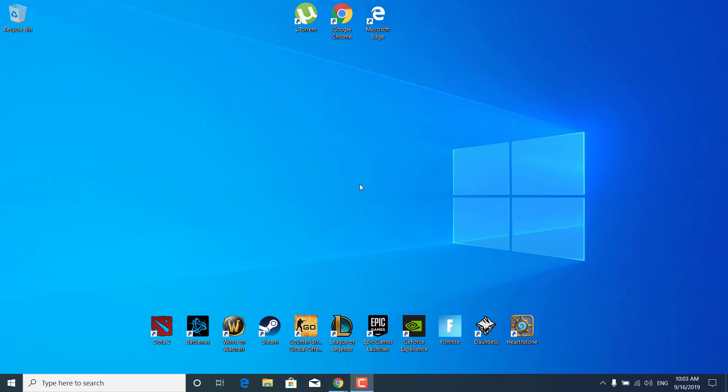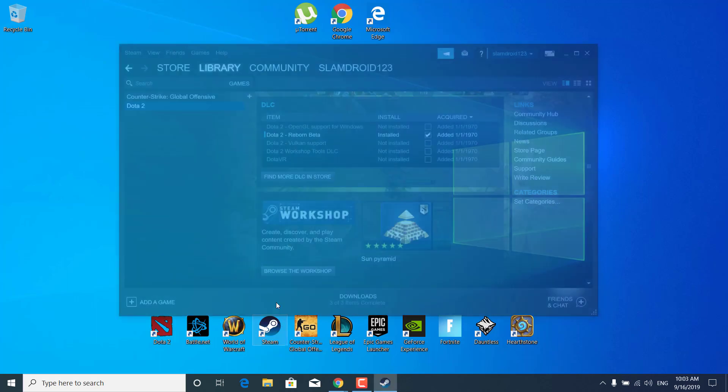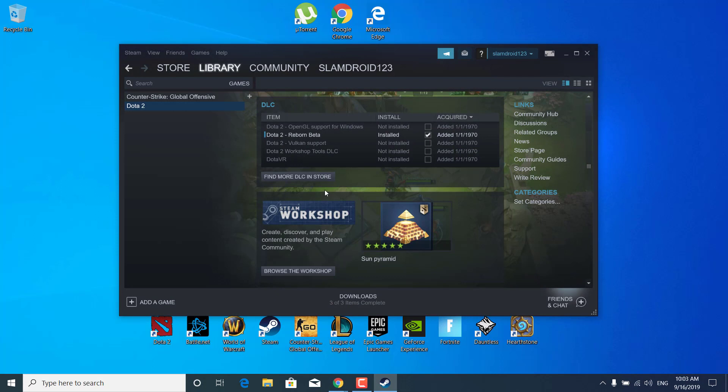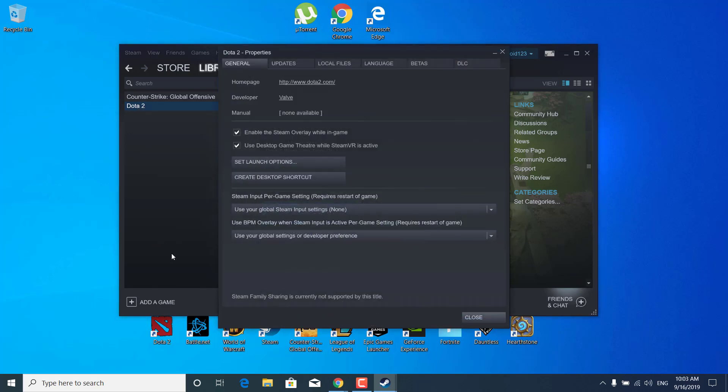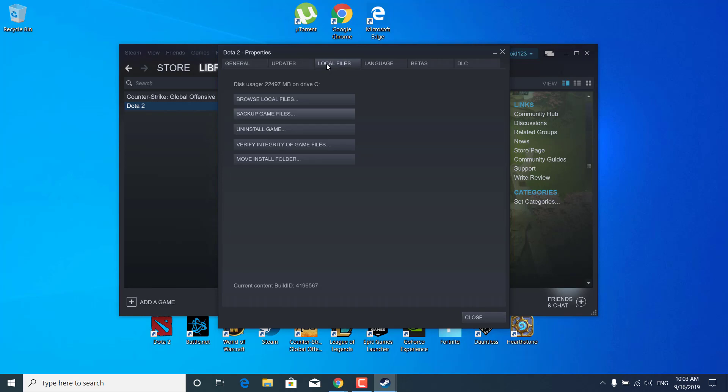This will be a simple tutorial. All you want to do is open up Steam, right-click on Dota 2, open up the properties, click on properties, click on the local files tab.